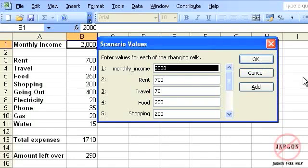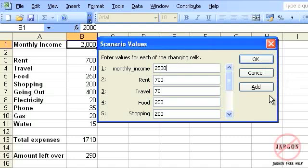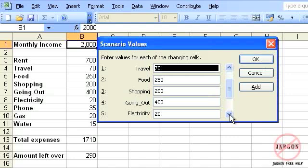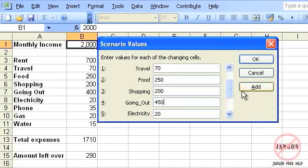And now you'll see, rather than having the cell references, here it actually has the names. So being promoted to manager, I'm going to get 2,500. And the only problem is, is that I will be going out a bit more. So I'm going to change that to 450. Now I could click on OK to go back to my scenarios manager window. Or I can add another scenario right now. I'm going to click on add.